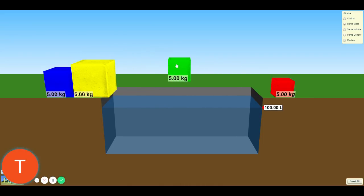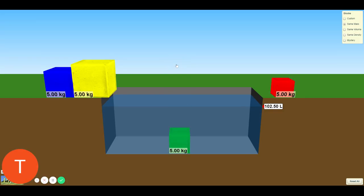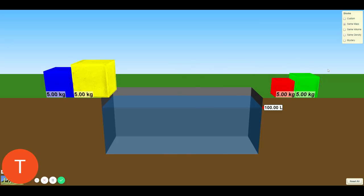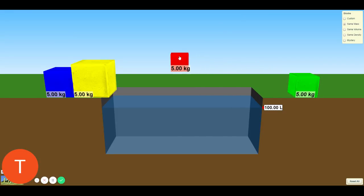For the green material, you need the mass in kilograms, the volume once it has been added into the tank of water, the density, and does it float? The final material for this table will be the red. You need the mass, the volume of the material, the density, and does it float?